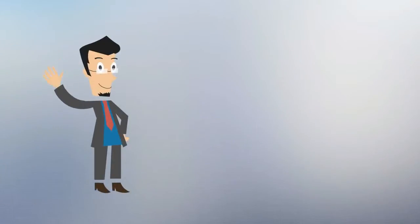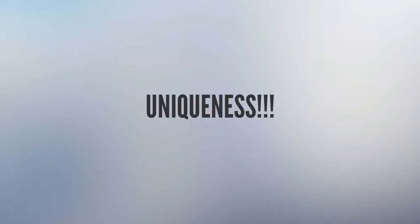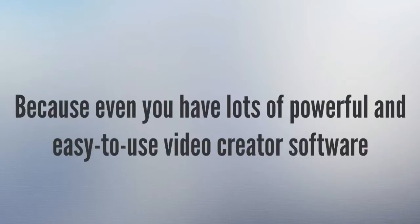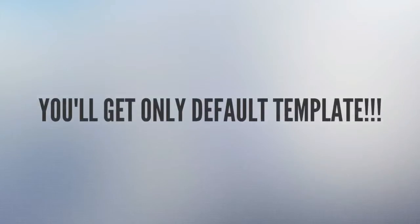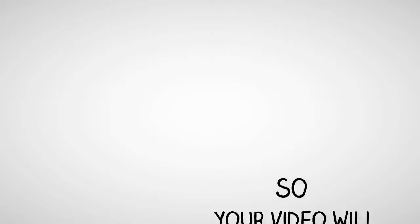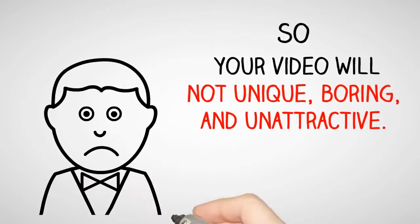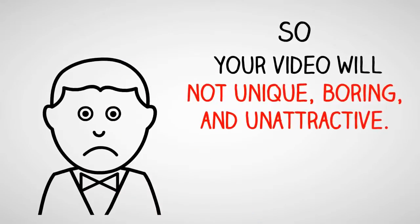But the problem with those powerful video creator software is you'll miss one important part of your video: uniqueness. Because even if you have lots of powerful and easy to use video creator software, it usually comes with default templates, so your video will not have uniqueness and will be boring and unattractive.